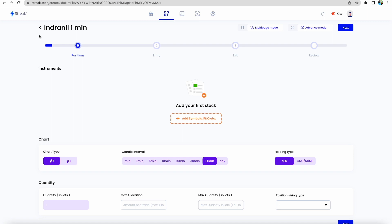Whenever a candle closes above that opening one-minute candle, you will take at-the-money call option if it crosses upside. If it crosses downside, then you will buy one put option for Bank Nifty, and that is for the weekly expiry.